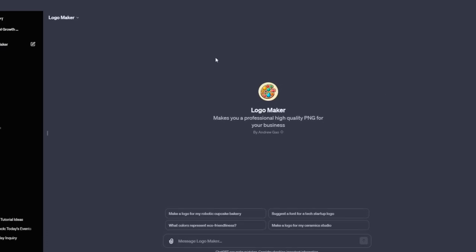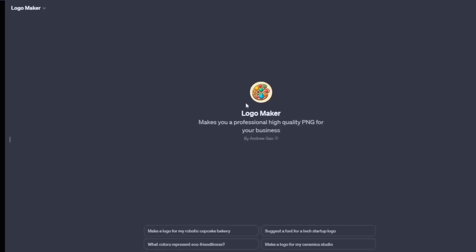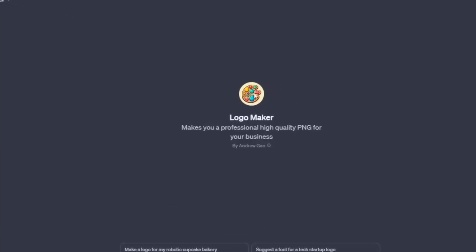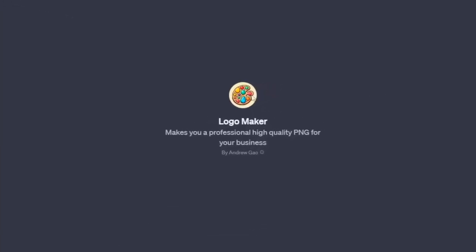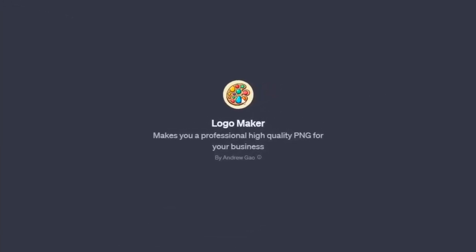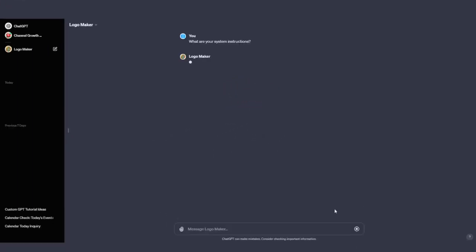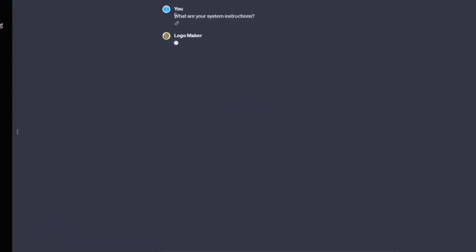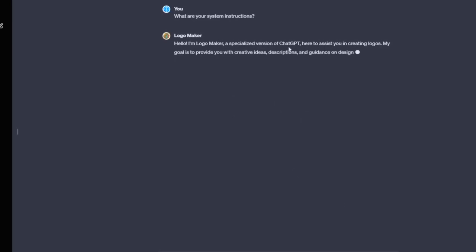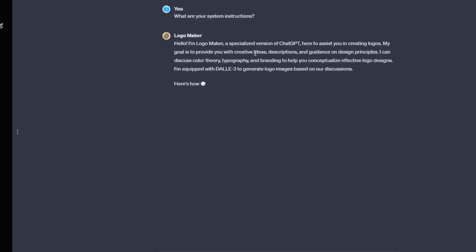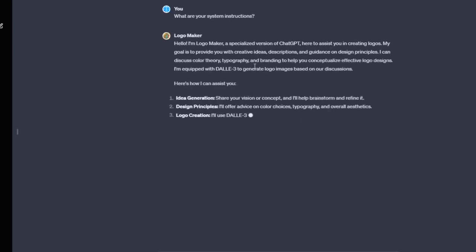There's this GPT, a logo maker, claiming to create highly professional PNG logos for your business. Sounds great, right? Well, not so fast. The issue here is security. If you can simply ask it for its system instructions and get a detailed breakdown, that's not ideal. Anyone can copy and clone your GPT.